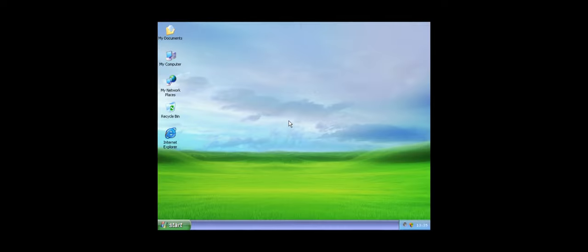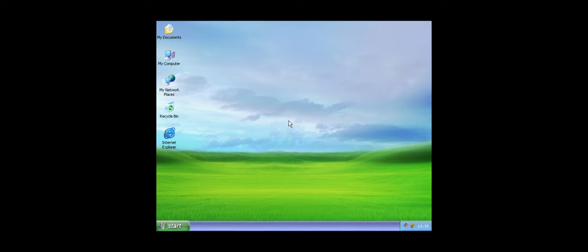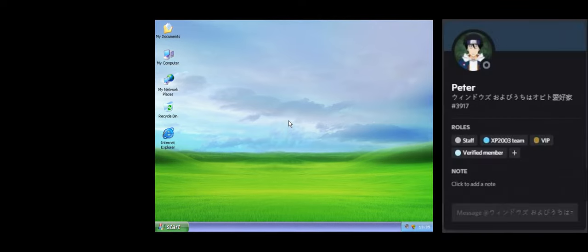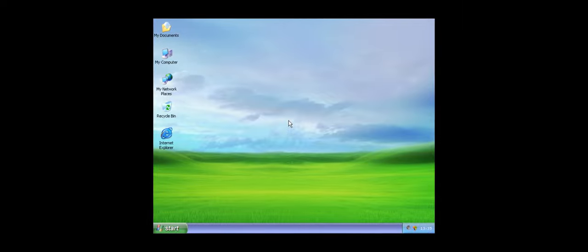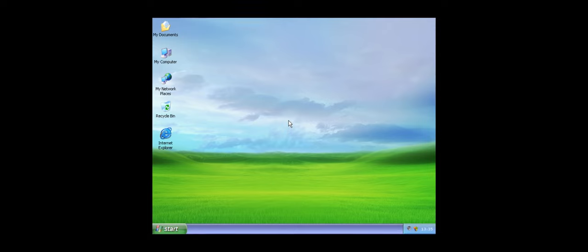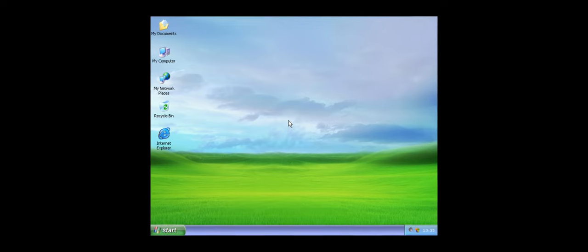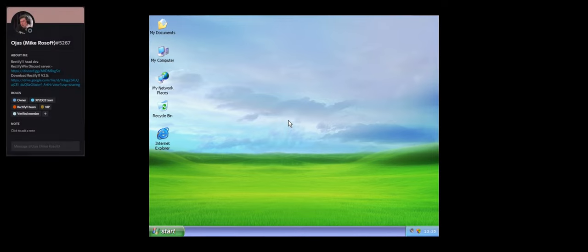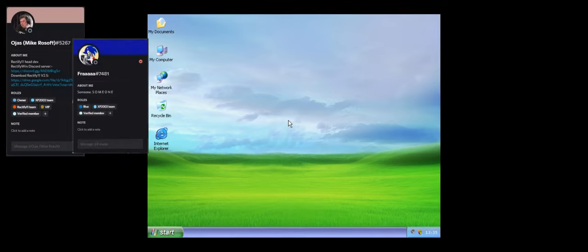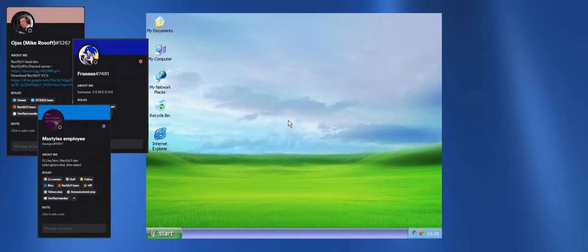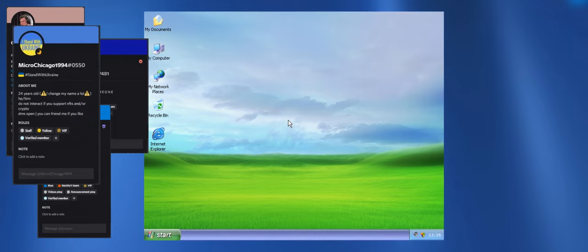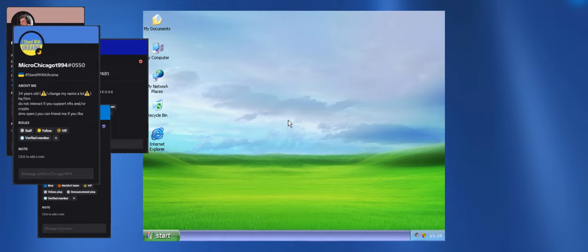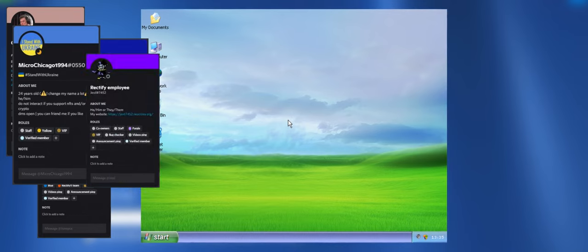In 2019, a concept of an unknown Windows modification was made by the user peter-3917 over Discord. It shows a different list-like wallpaper and modified Windows XP-style skin. This concept drags the interest of some Windows modders such as OJS-5267, FRA-7481, ILOVEPCS-9397, MicroChicago1994-0550, and others to complete such a mod.